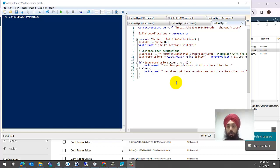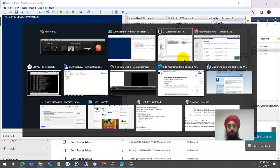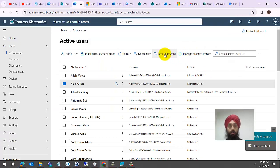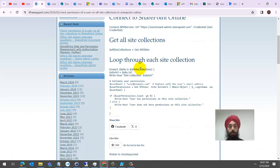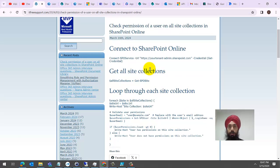Hi everyone, welcome back to my videos. Today I'll be talking about a quick PowerShell script which I've created. I've already explained it in my YouTube videos. Please go through this article about checking a user's permission on all site collections.